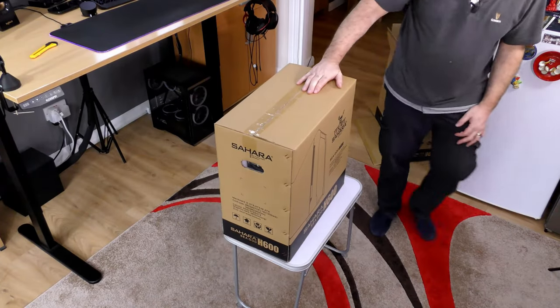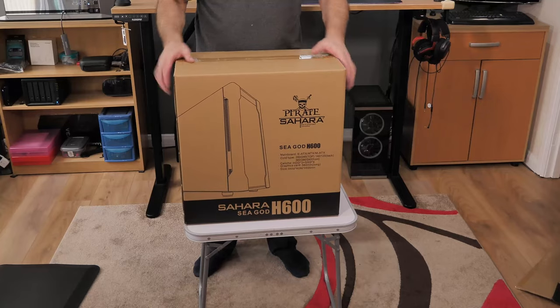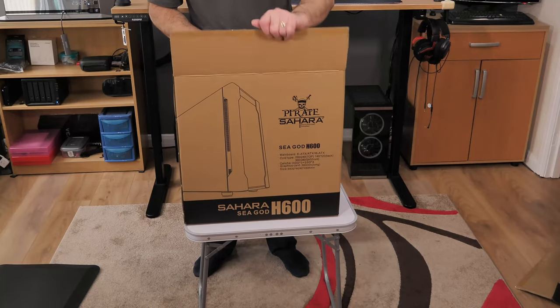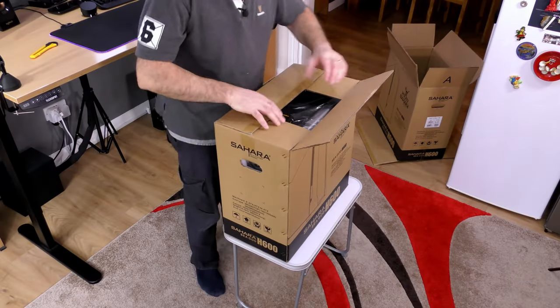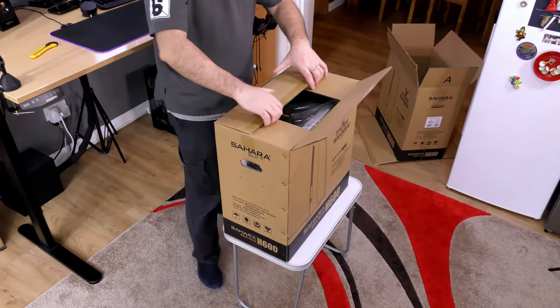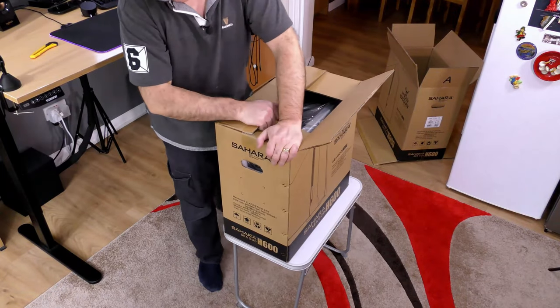So with that, let's get on with the unboxing. So it comes in a box in a box. Well, wasn't expecting that.